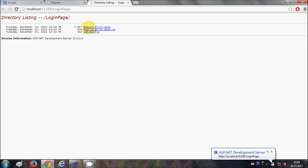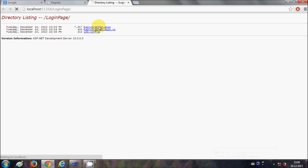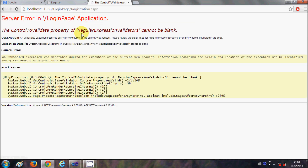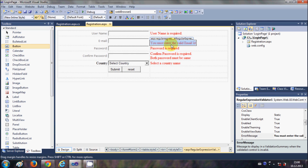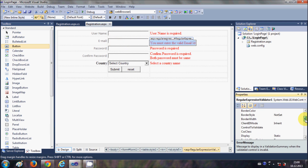It will show a message - say yes. You can see your registration ASPX page, but it's showing some error that the control to validate property of the regular expression validator is not filled. We have not given the property for this regular expression field - we have the message 'you must enter the valid email id' but we haven't linked it to the email control.